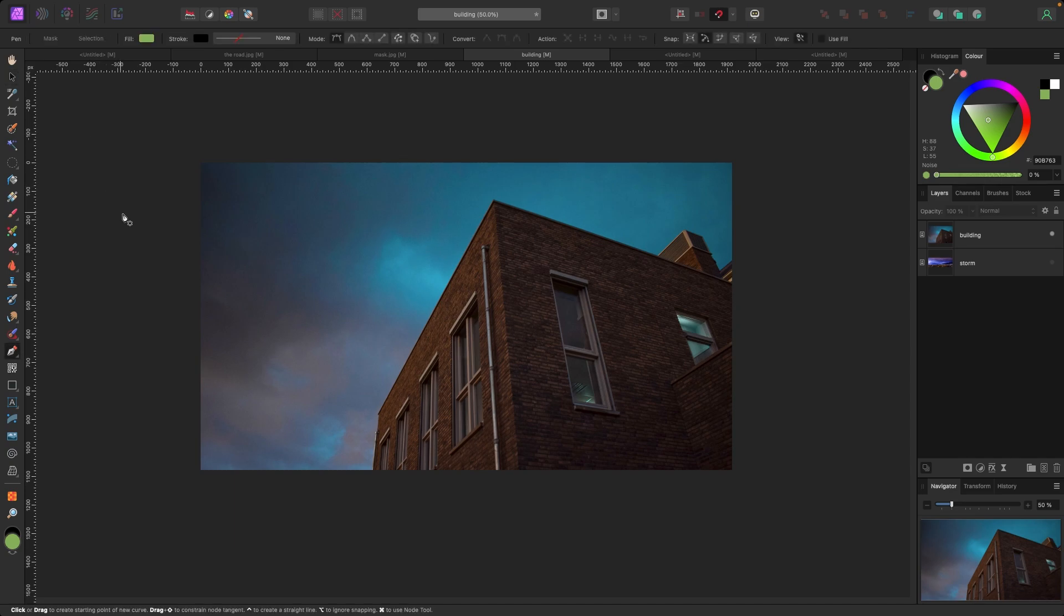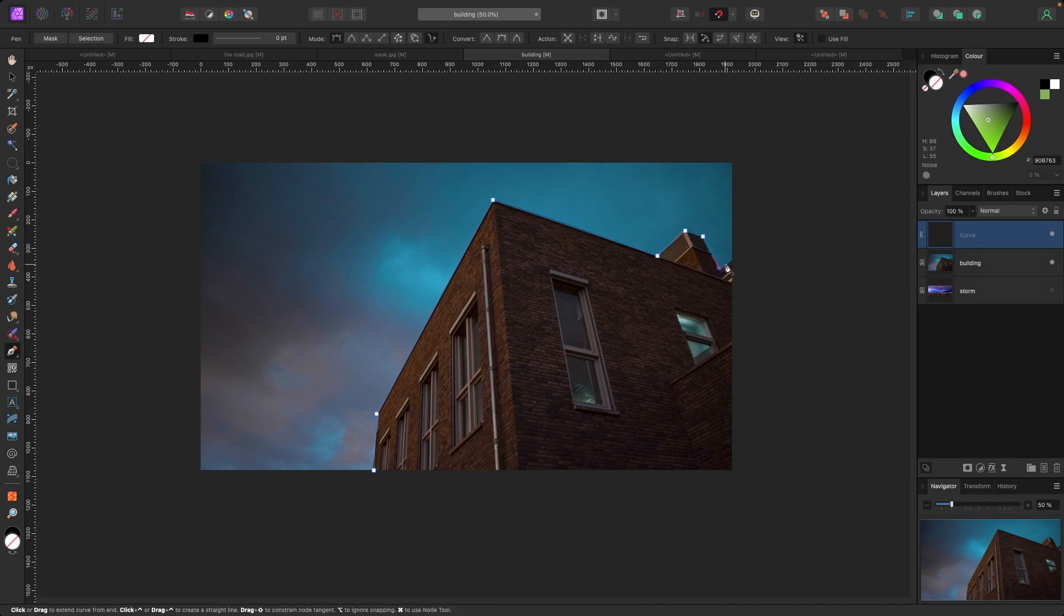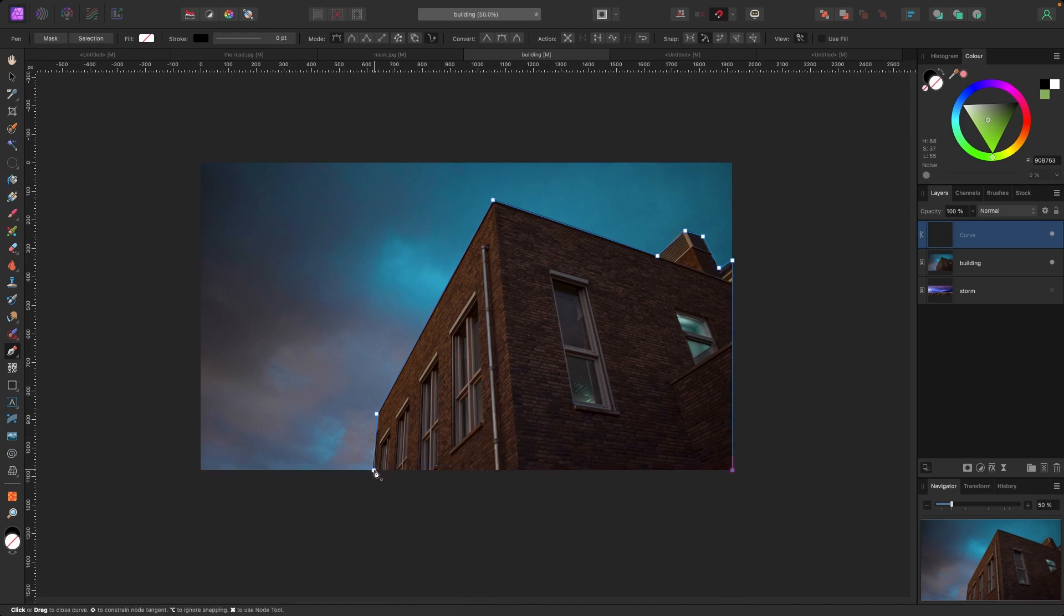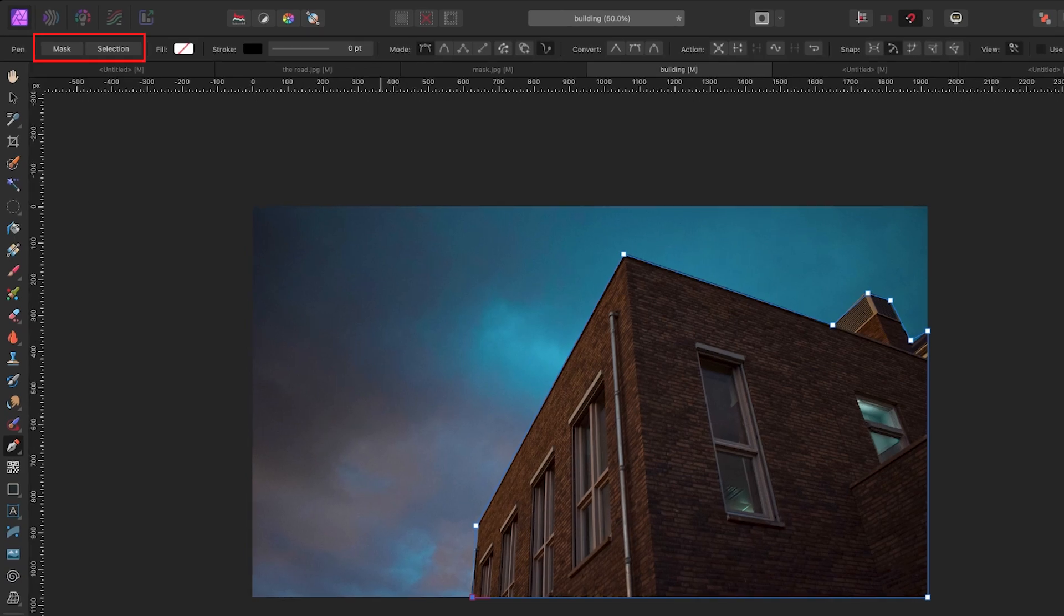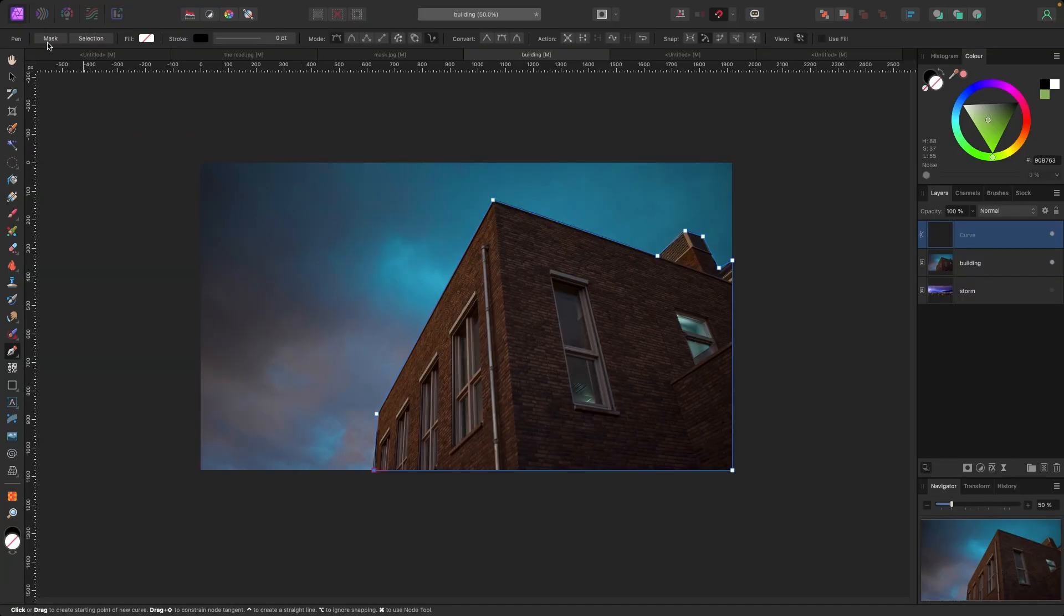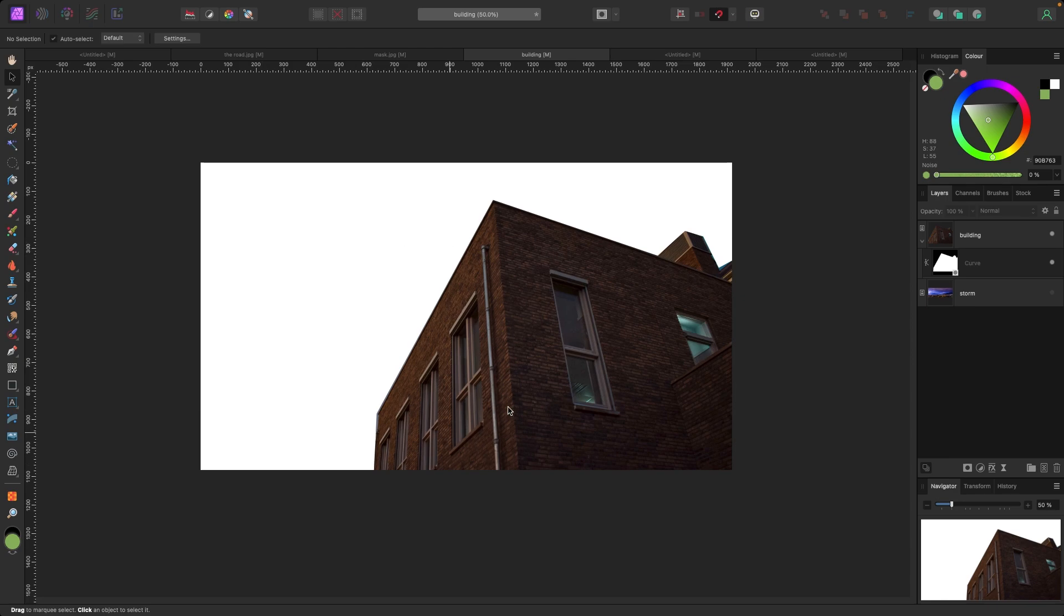I'm going to hit P on my keyboard to bring my pen tool back up and I'm just going to do a really quick selection of this building here. I'm just going to click here and start going around, clicking around all the parts of this building, and then go back to the original line to close up the shape. When I do this in the top left corner there's two options: mask and selection. I'm going to pick mask because I want to isolate it and get rid of the sky.